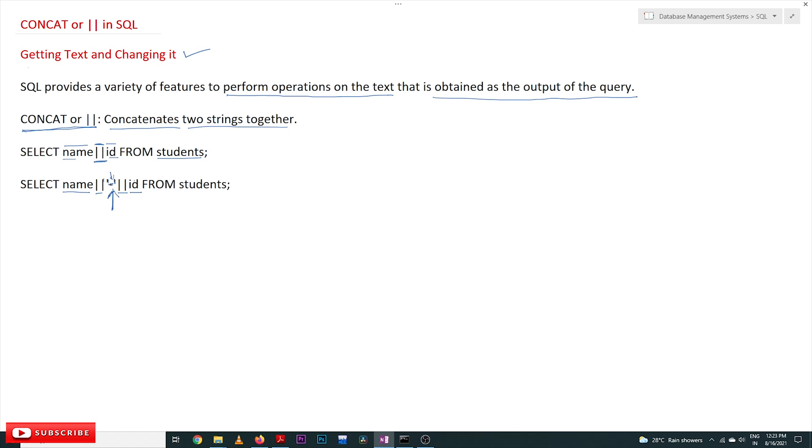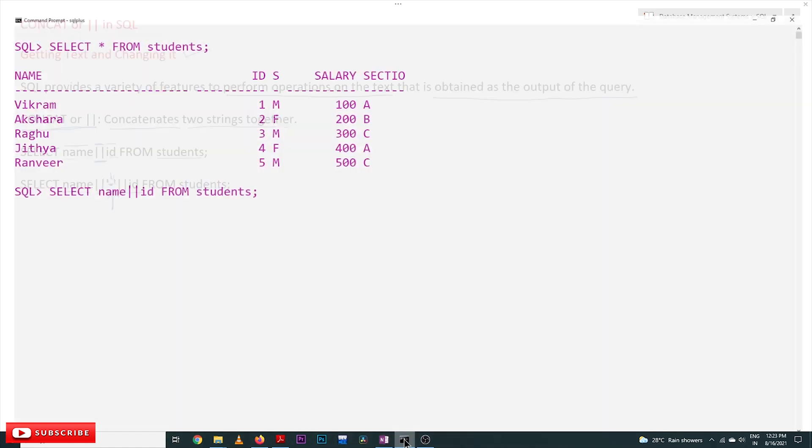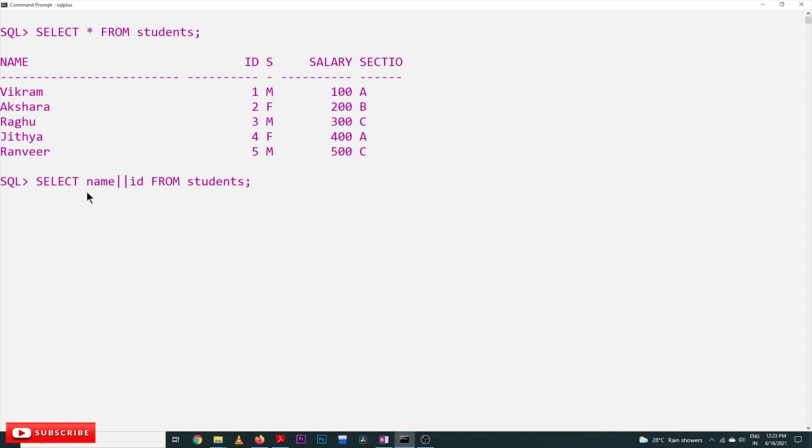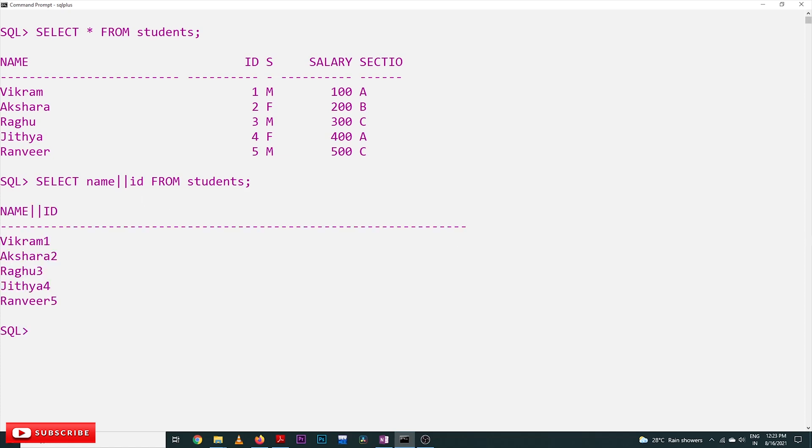You may not be able to understand this way. Let's try to execute this on our SQL and see the output. See here, this is our students table, and we are going to combine these two columns - name and id. Let's see the output. See here, both are getting combined.